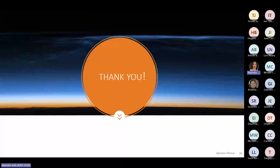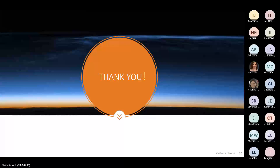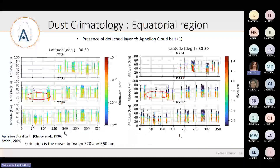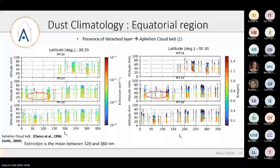Question: Why do detached dust layers occur in MY35 at perihelion and not in MY34 and 36 — at mid-altitudes around 40 kilometers, as seen in slide 23?